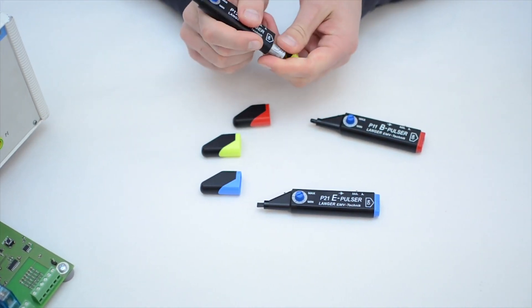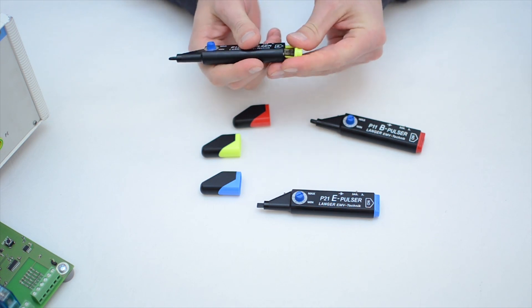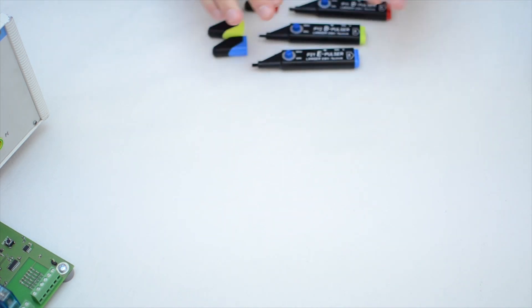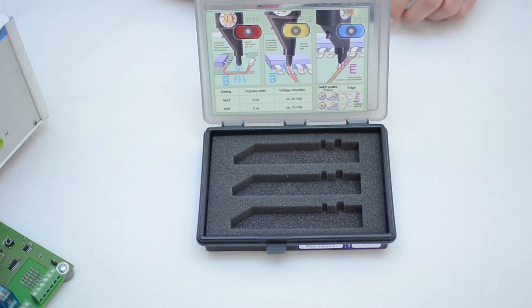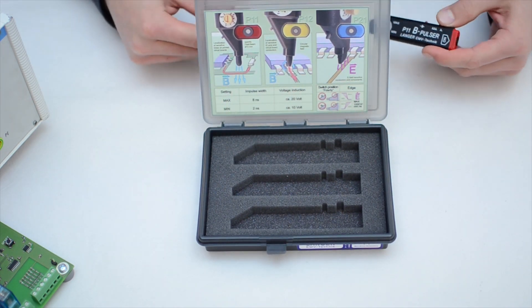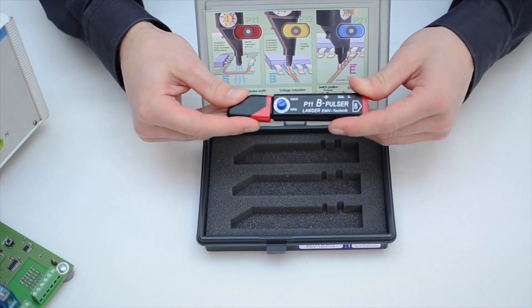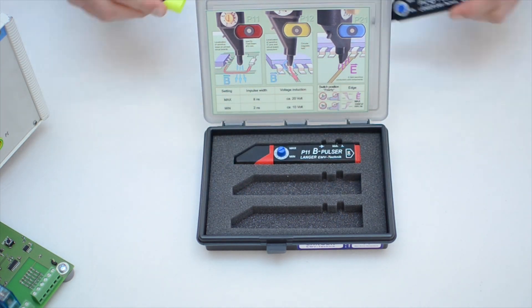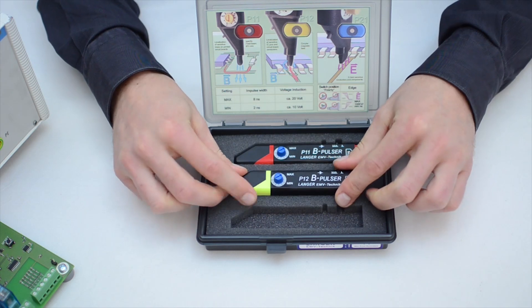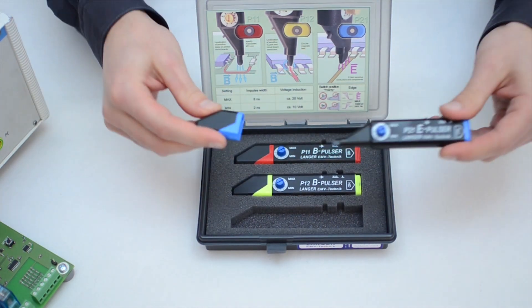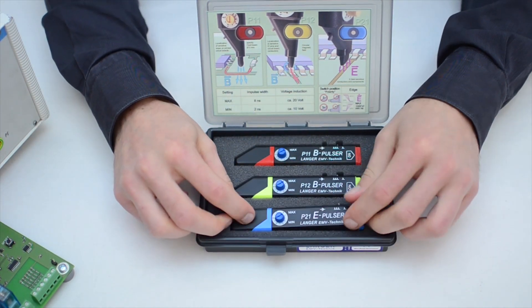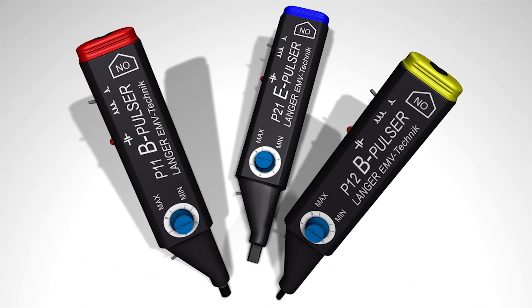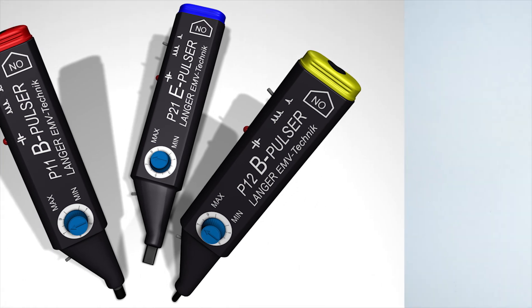We have compiled the three most important mini-burst generators for electric and magnetic disturbance fields in the practical P1 set. This includes the P11 for a focused magnetic field, the P12 for a vortex magnetic field, and the P21 for an electric disturbance field. Unlike conventional generators, these mini-burst generators enable you to pinpoint any weak spots in your electronics.